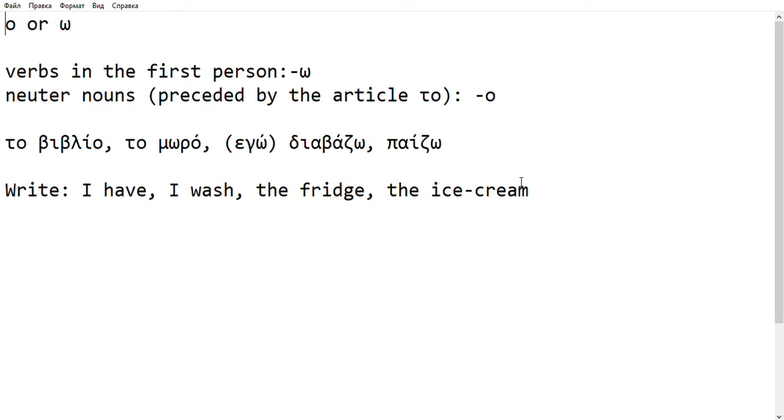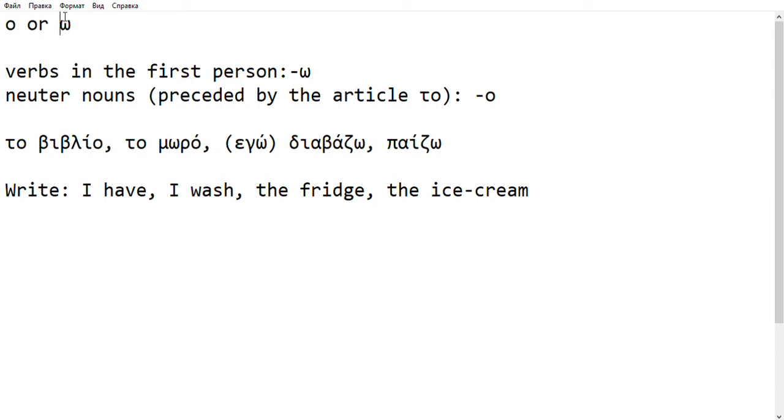A very common problem when learning Greek is when to use Omicron, this letter here, or Omega, this letter here. In many situations, it's extremely difficult and you just have to learn by heart.